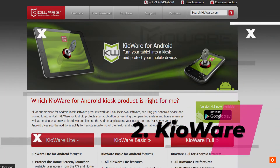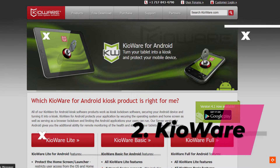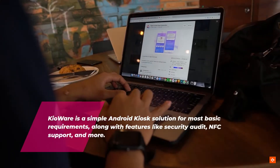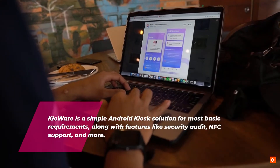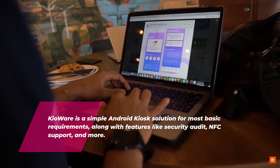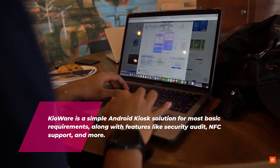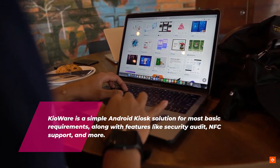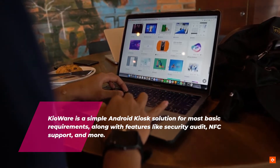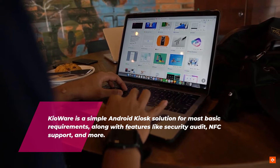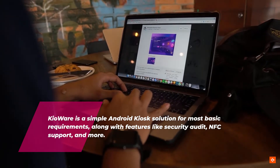2. Keyoware. Keyoware is a simple Android kiosk solution for most basic requirements, along with features like security audit, NFC support, and more.